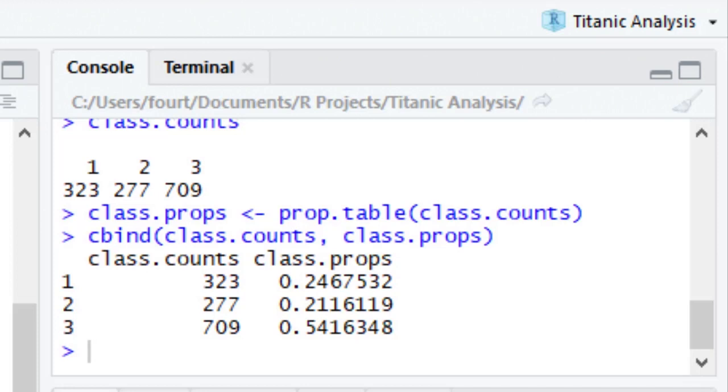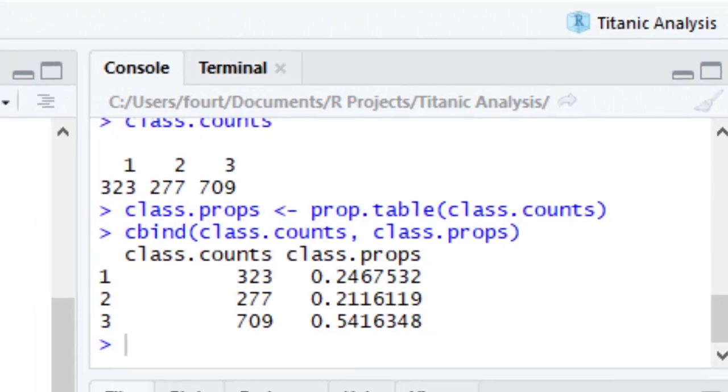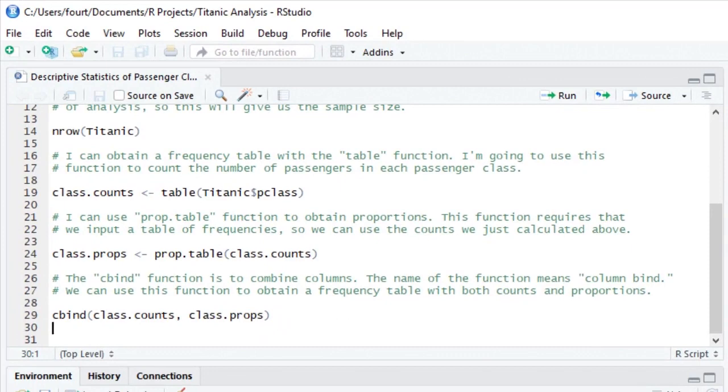After reading our data into R, we can use just a few simple functions to obtain the basic descriptive statistics for a categorical variable. I encourage you to practice this. You can use the Titanic data set to replicate what I did, but then you should get your own data set and prove to yourself that you can do this on your own.